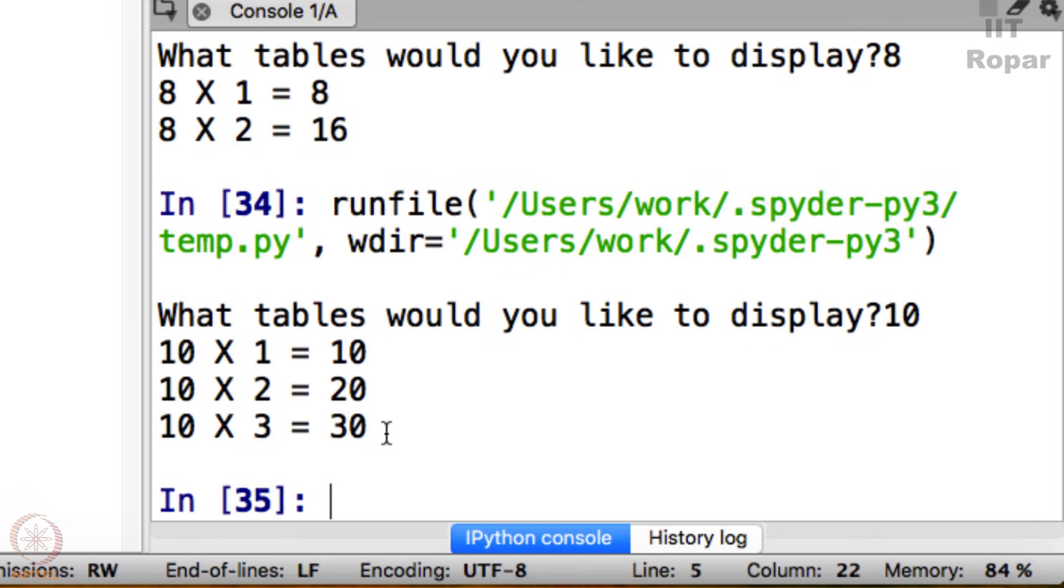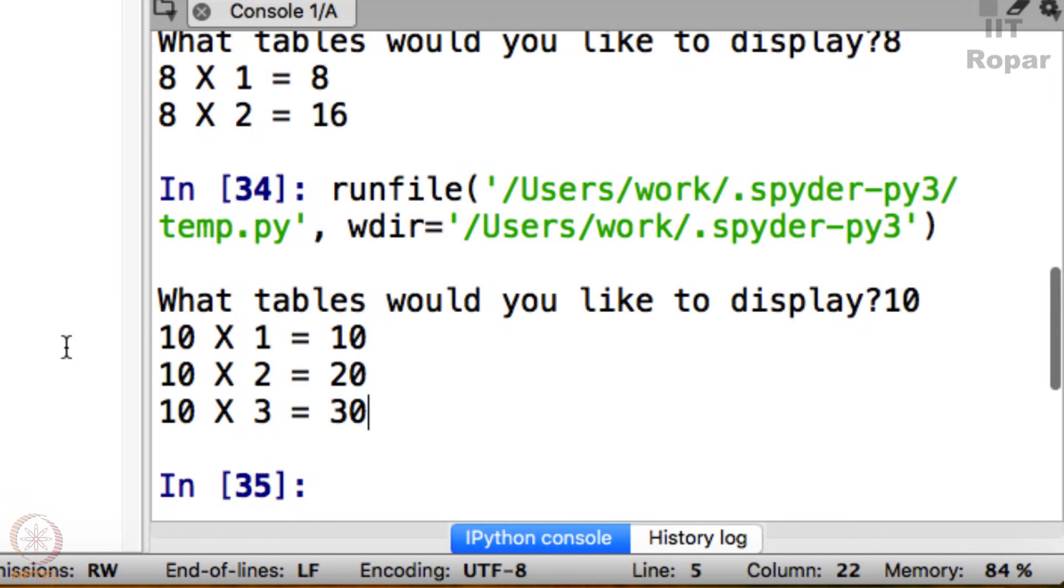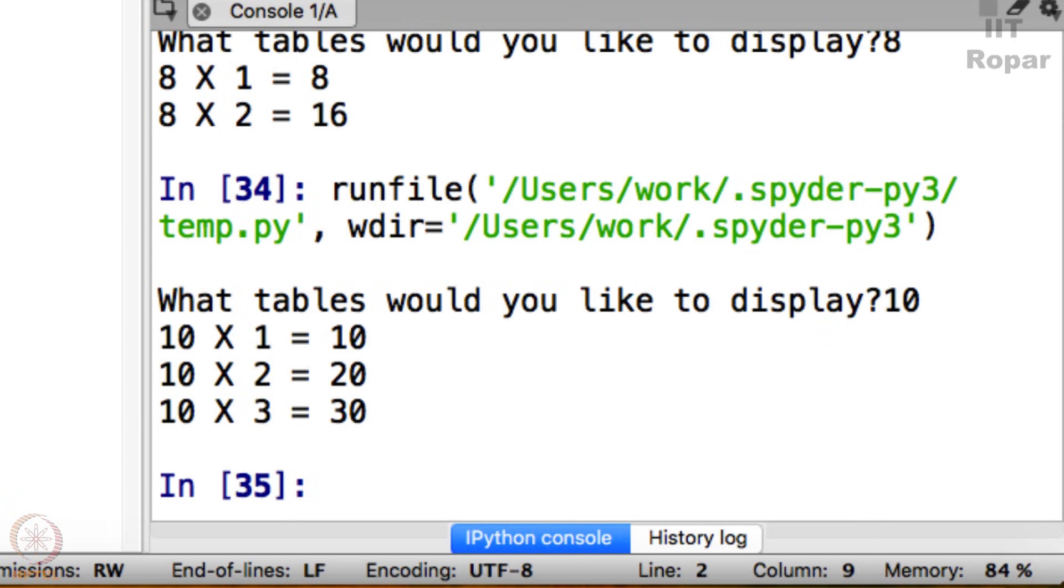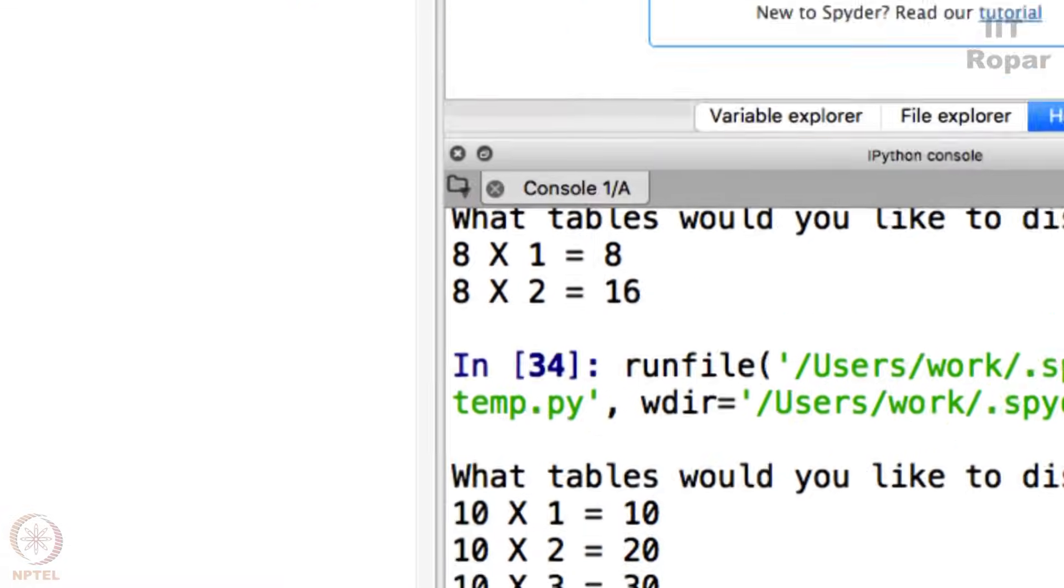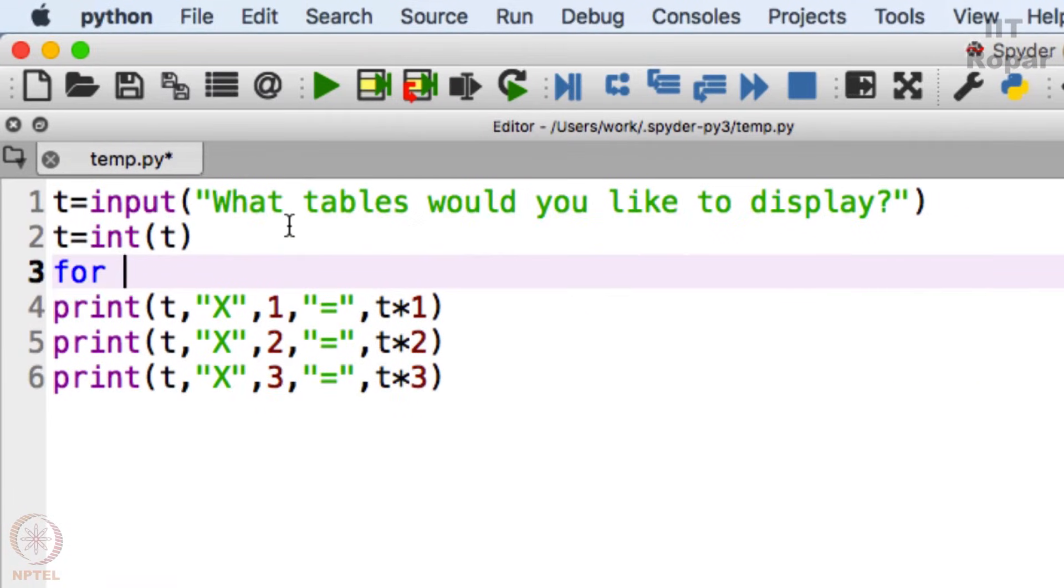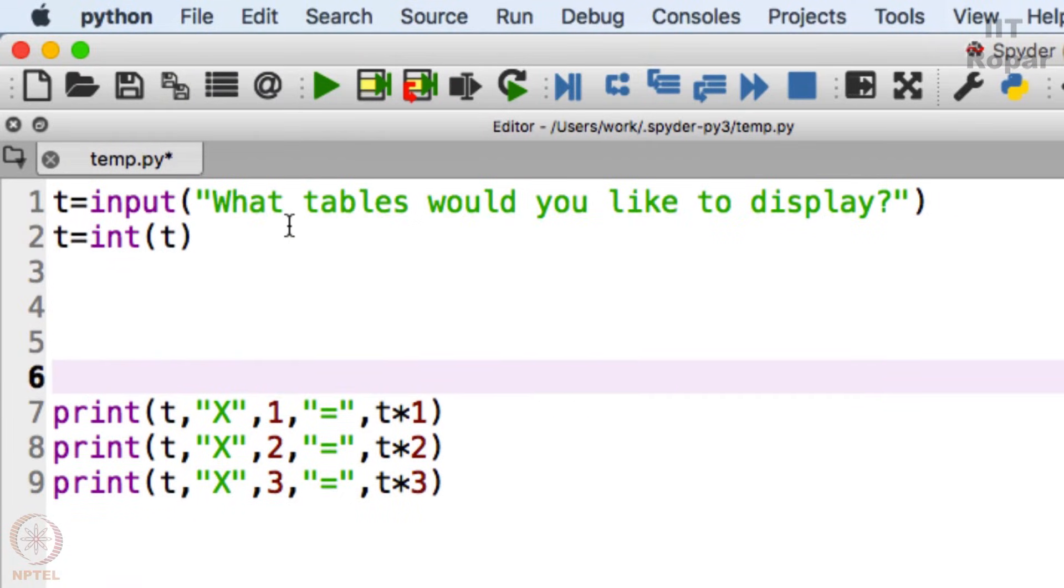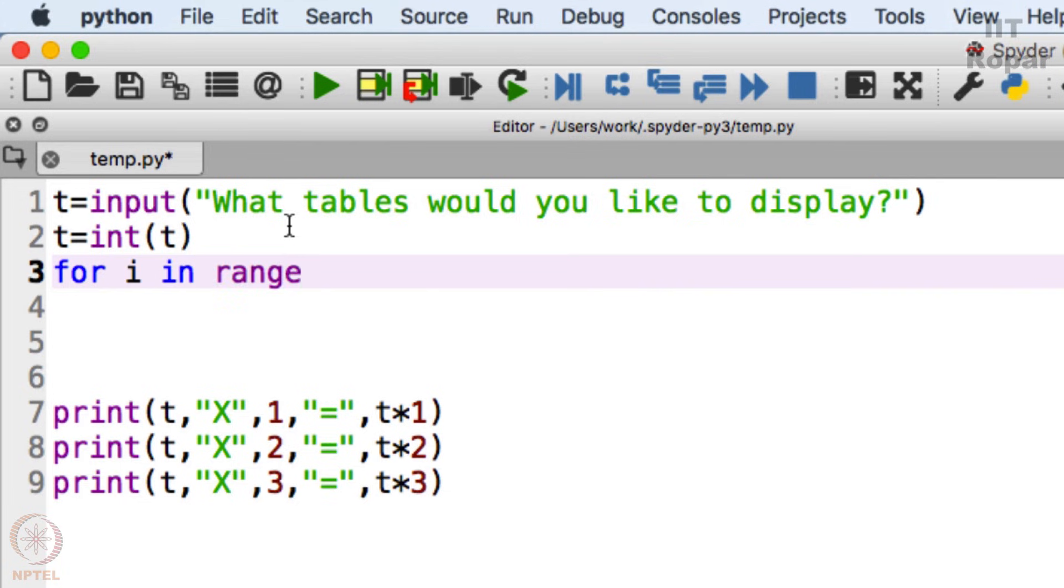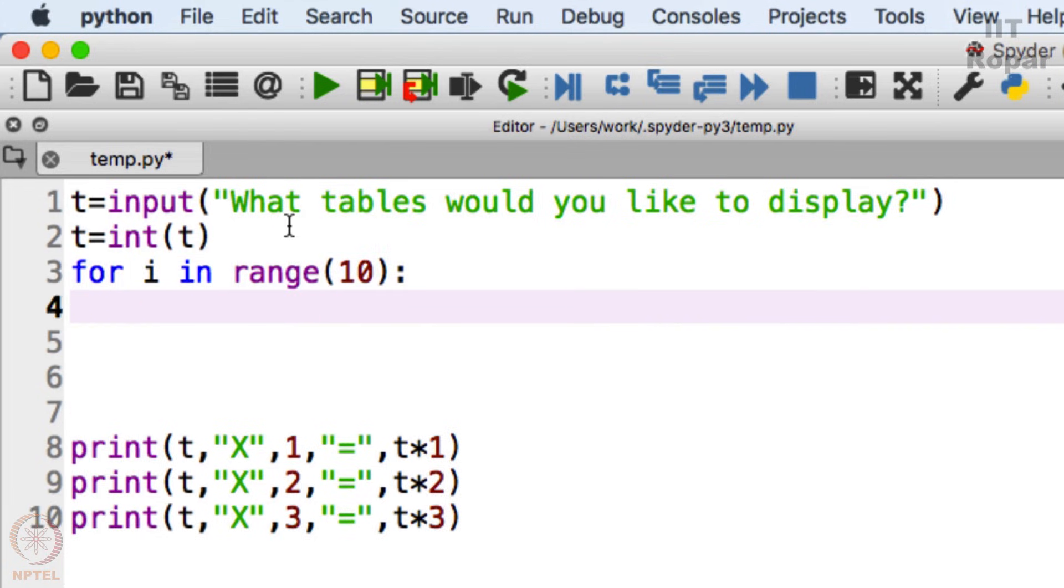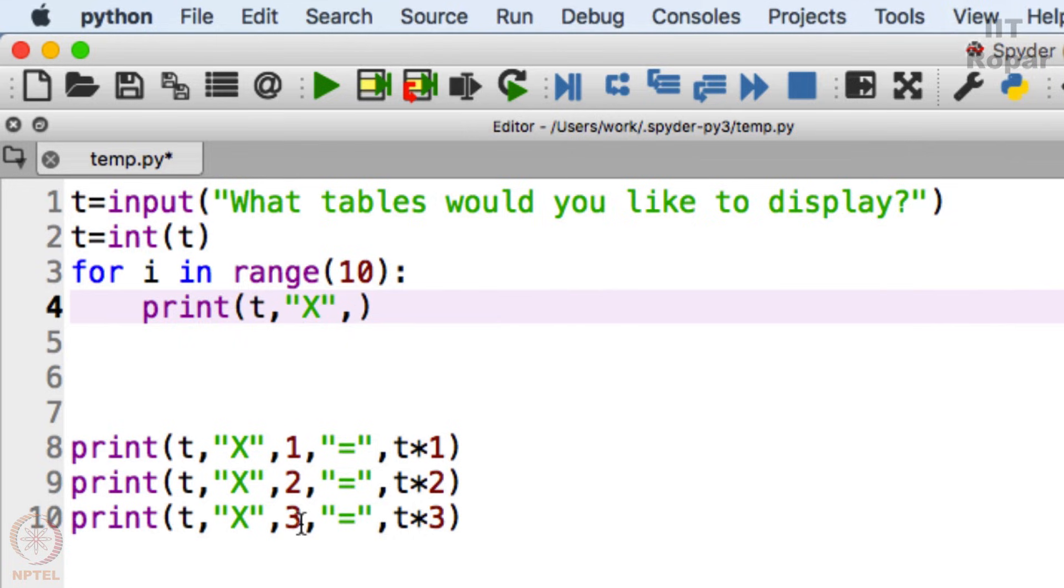For that I may have to use a for loop. So let's see how I am going to use it. For i in range 10, print t comma X, and then here 1, 2, 3 is given right? I want that to be i here as i varies from 0 to 10. i comma equals t times i.